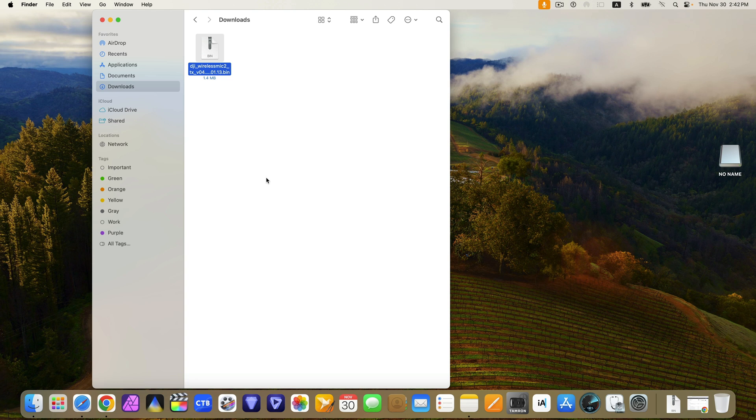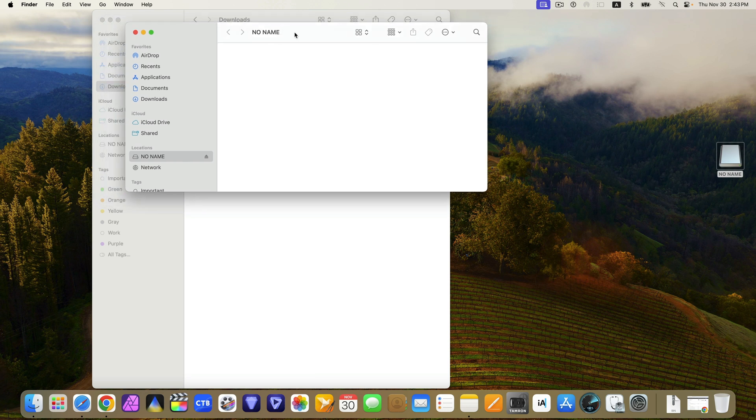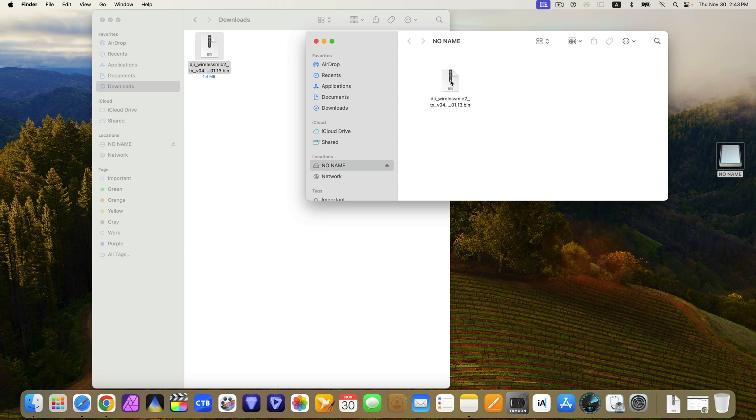You can see here the drive. This belongs to the transmitter or the Mic 2. Just open it and drag the bin file into it in the root directory.